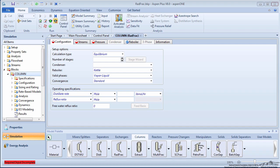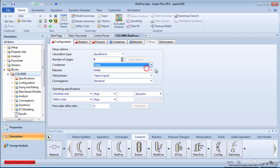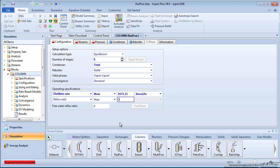Press the green Next arrow to enter information about the column. The calculation type will remain equilibrium. Input the number of stages from the previous simulation, 9. Choose a total condenser from the drop-down menu. The reboiler will remain as a kettle reboiler. Specify the distillate flow rate as 1675.15 pound moles per hour and a reflux ratio of 0.61. Both of these parameters were determined in the DistWoo simulation.